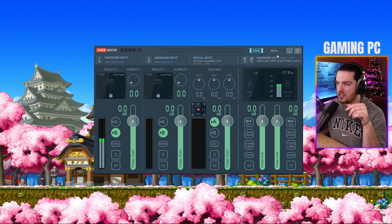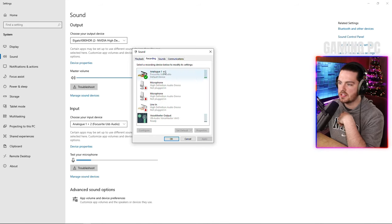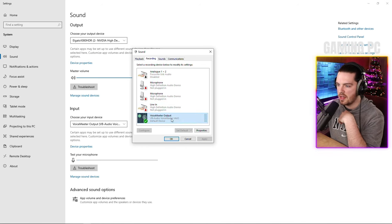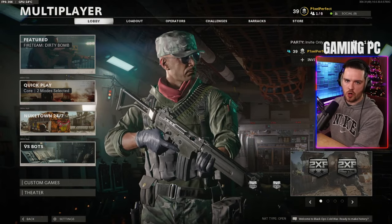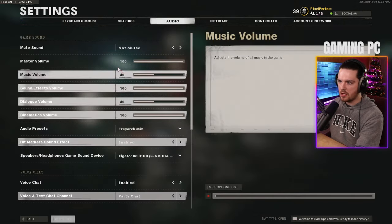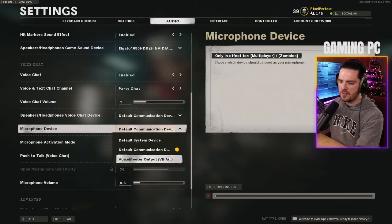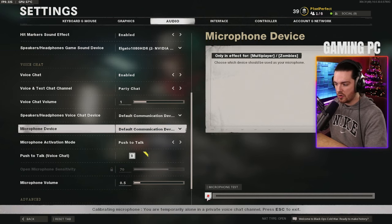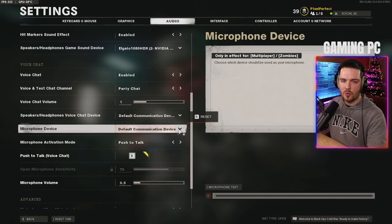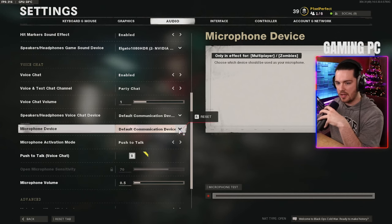One side note: if you select the hardware out on the gaming PC, you'll have to route everything through VoiceMeeter, which will break your audio routing — so don't turn that on. In the Sound Recording settings, disable your hardware interface so VoiceMeeter Output is the only one running as default. Then go into a game like Cold War, go to Audio settings, scroll to voice chat, and select default communication device or VoiceMeeter.